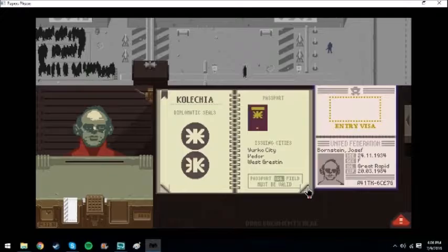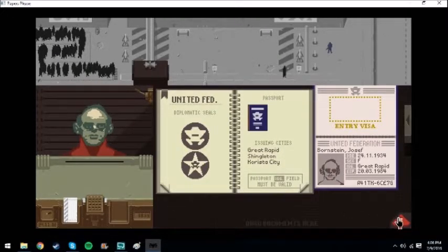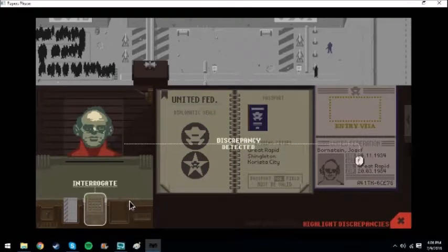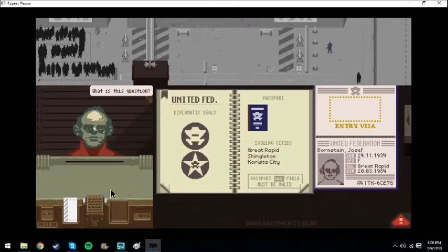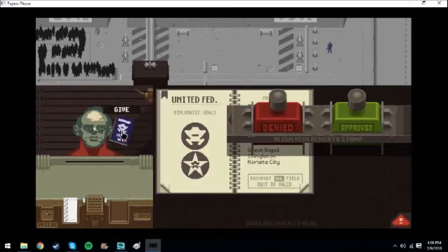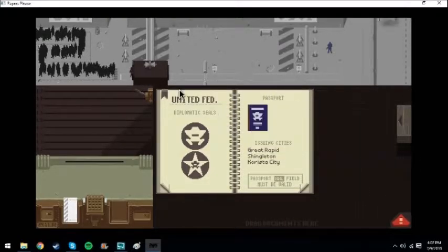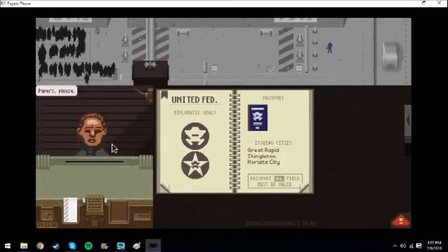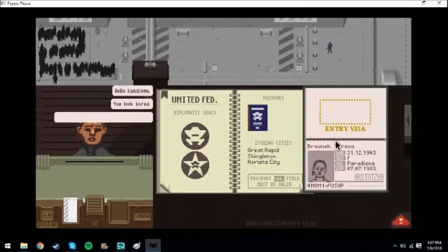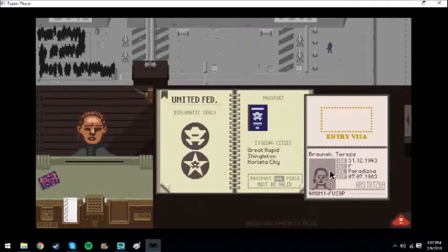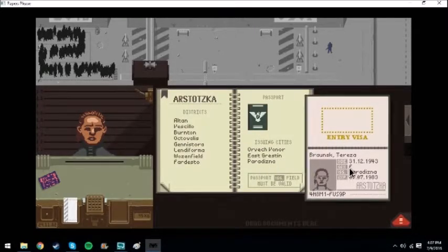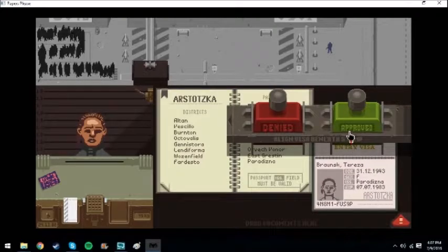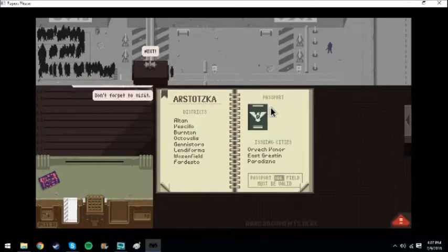Idiot. Thinks I'm gonna let a person in just because they asked me. Yeah, right. What does this look like? A charity case? Impor. Everything looks good. Have a lovely day, madam.